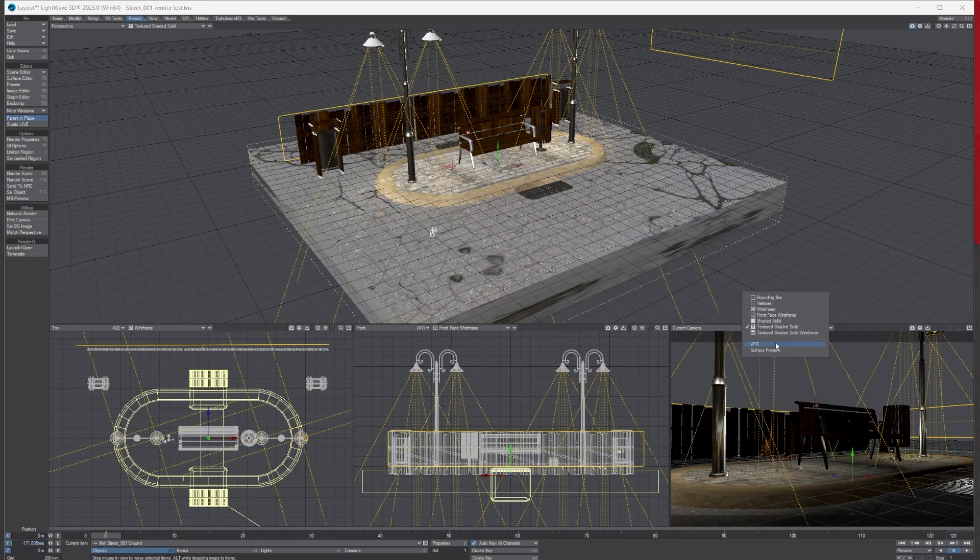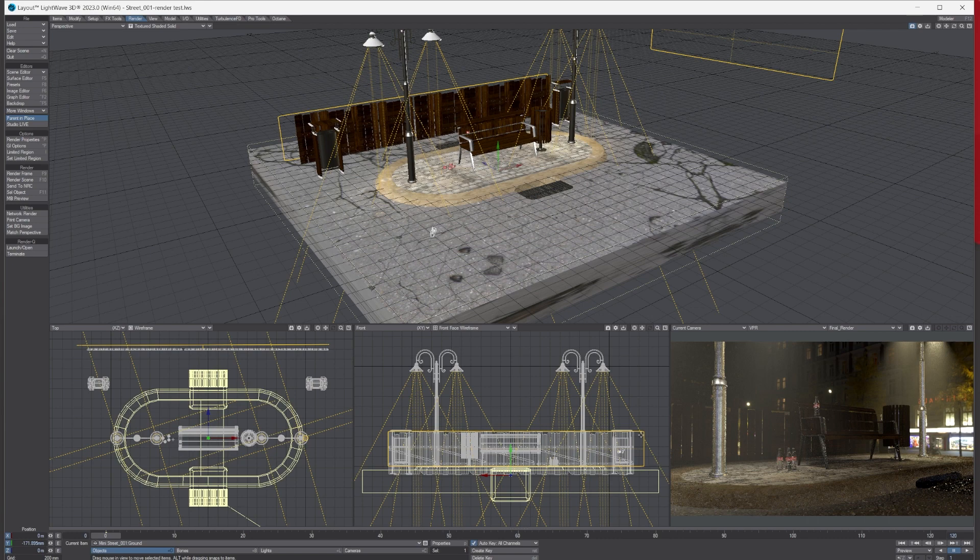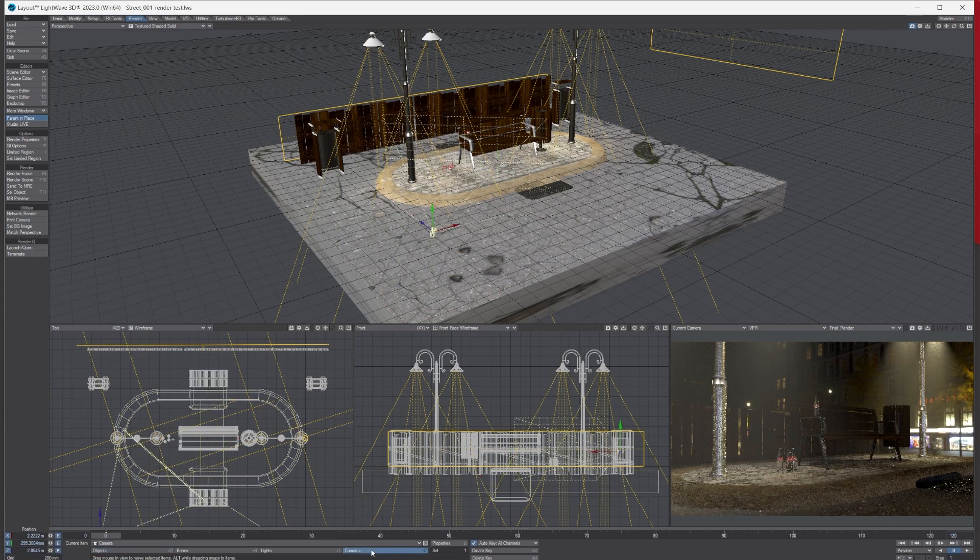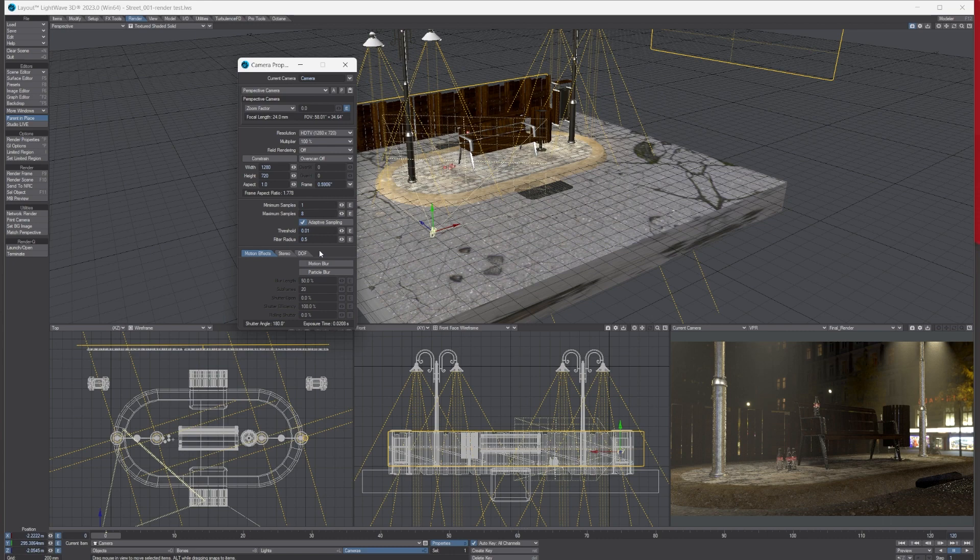If I go down here into my camera view and just turn on VPR from the drop-down, you can see the scene. If I select my camera button and then the properties, these are the default settings you usually get when you first open LightWave and you're working on a scene.